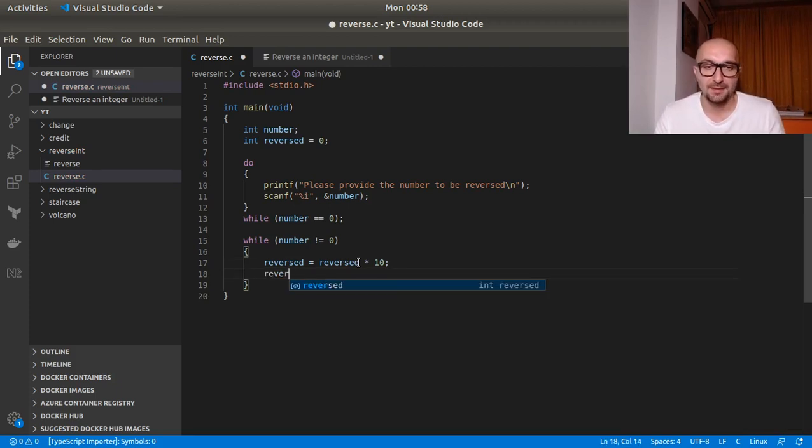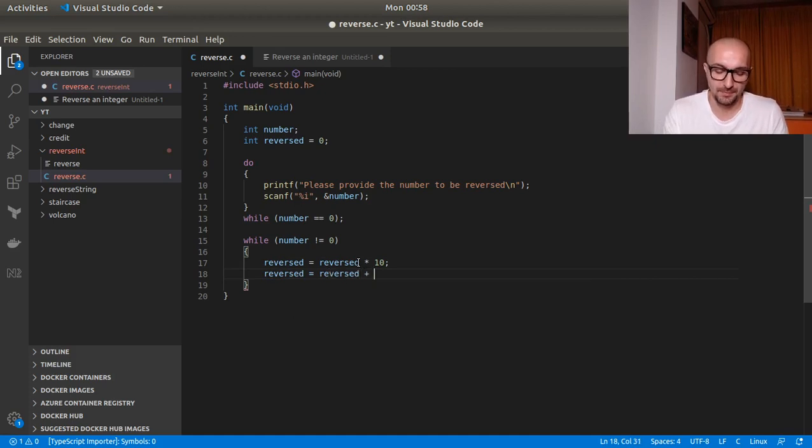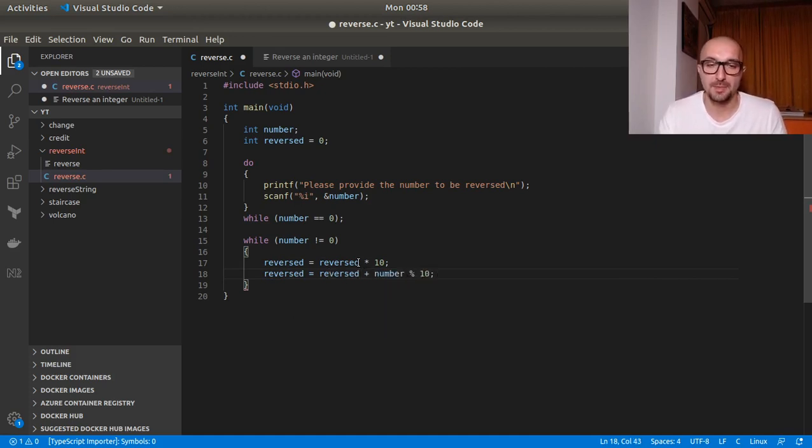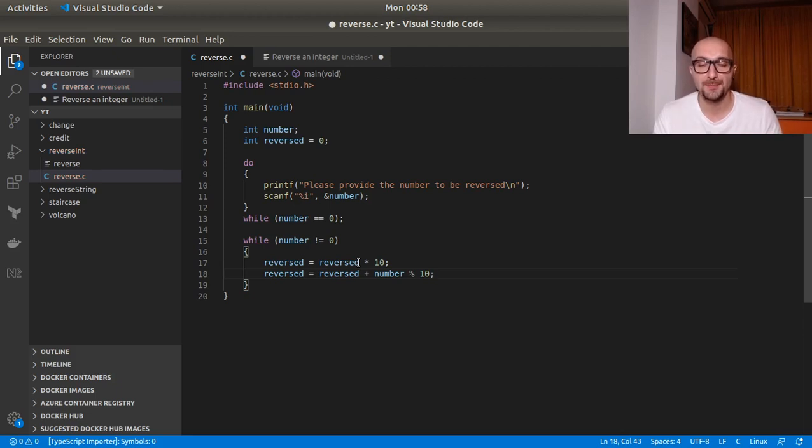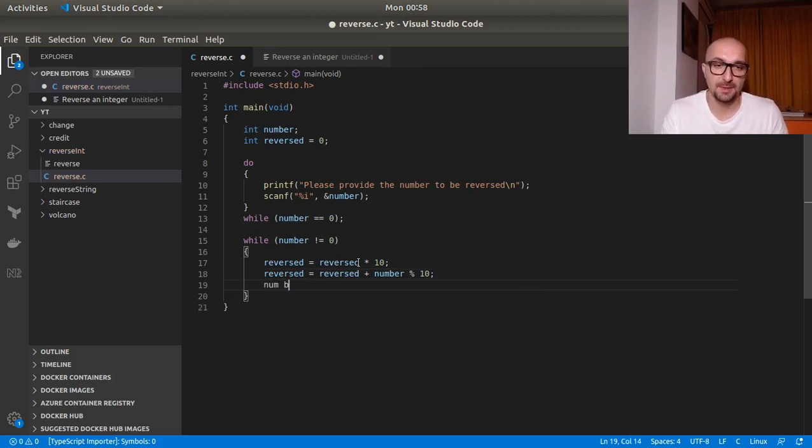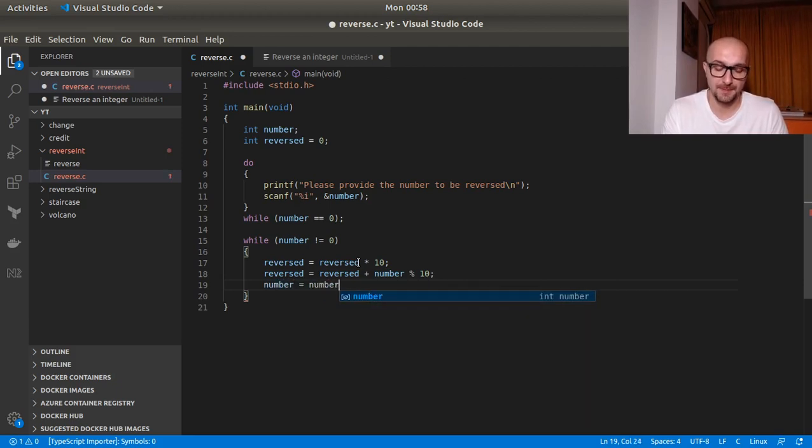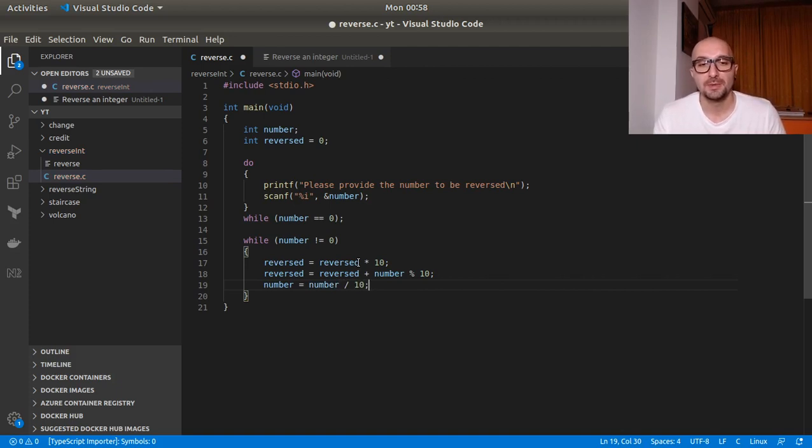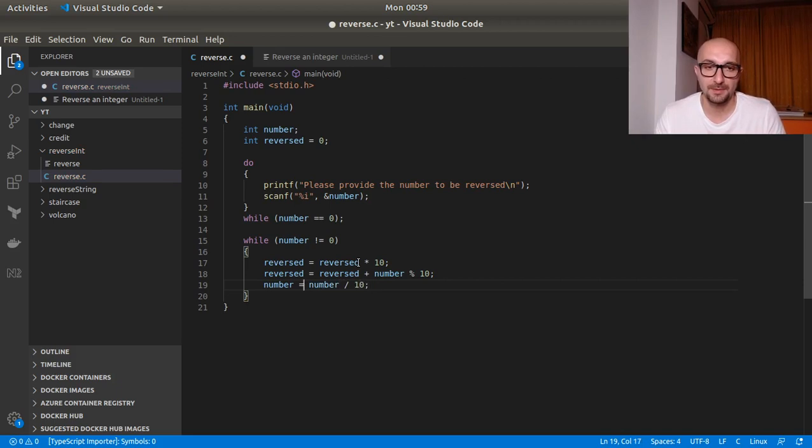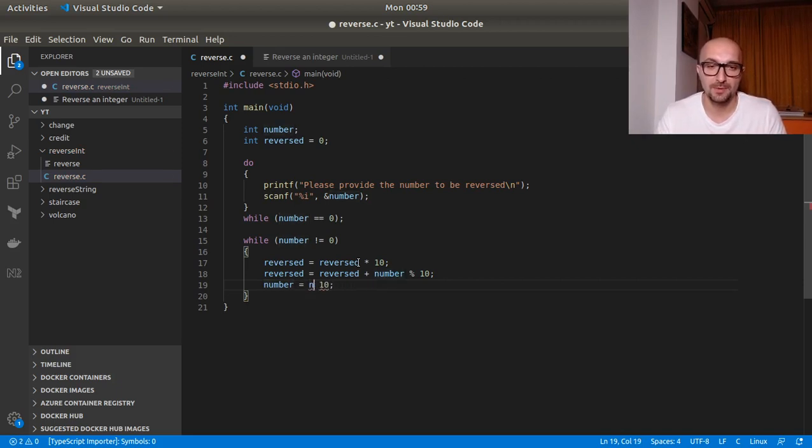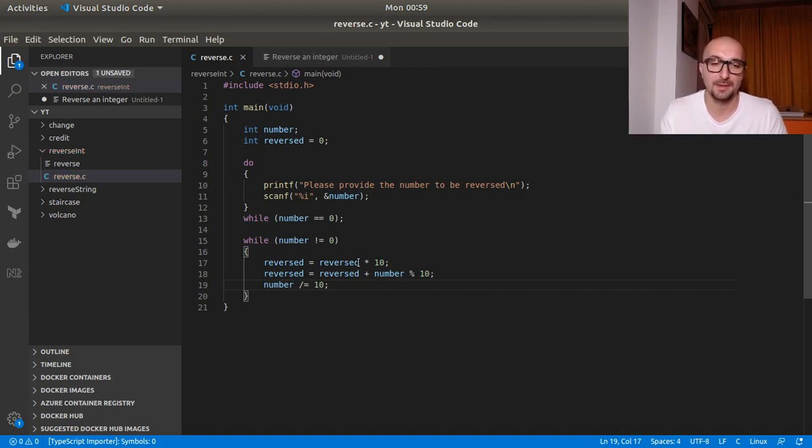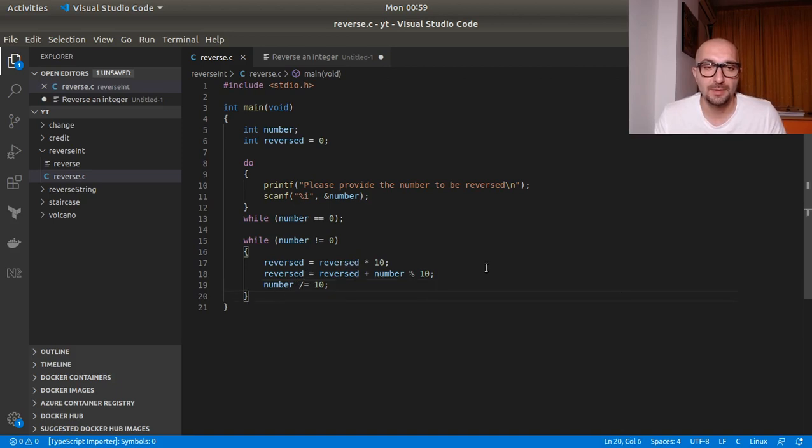And after this, we add number modulo 10. So the last digit we add it on. And then number equals number divided by 10. So this is how we will get the next digit on. Here we can use like a shorthand. Like you would use plus equals or anything like that. And we can just use divided equals by 10. So I hope this makes sense.